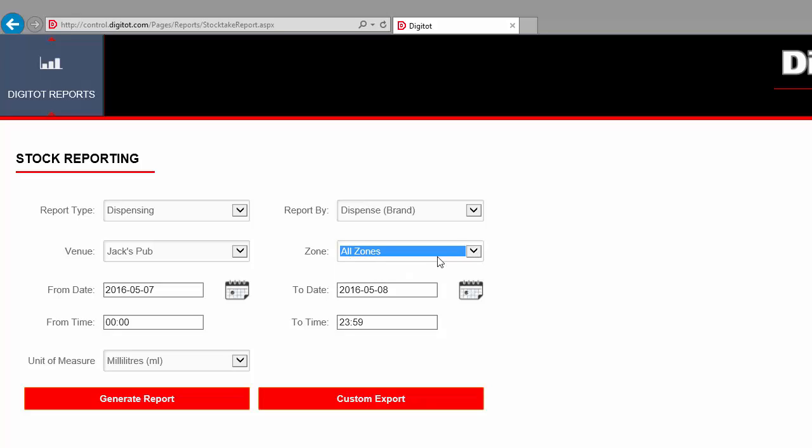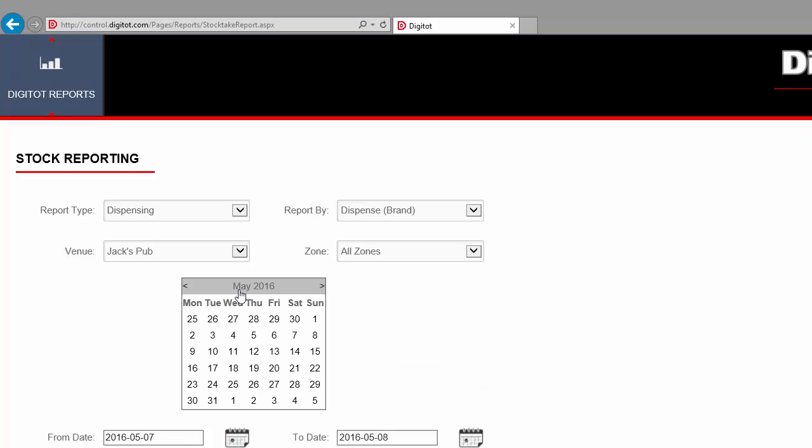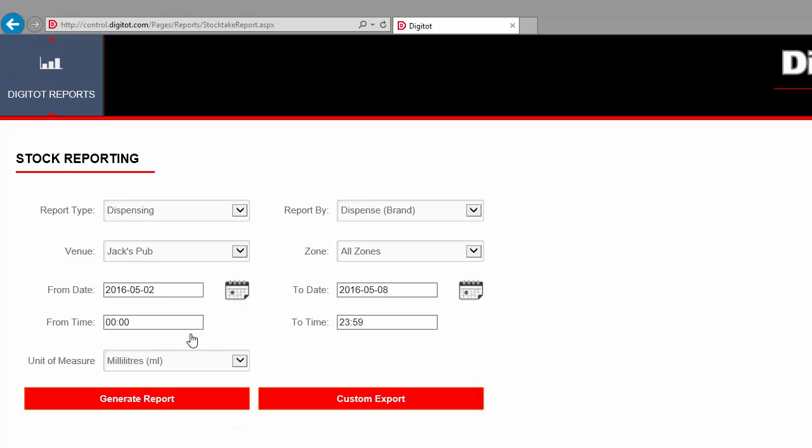Since the app stores all the events for all devices since installation date, the number of events can be huge. So, we must select a period of time in order to show only the events we are interested in. Let's select to see only the events for two consecutive days, from the start of the day on the 2nd of May, to the end of the day on the 3rd of the same month. You can either type the date, or you can select the date using the calendar icon.